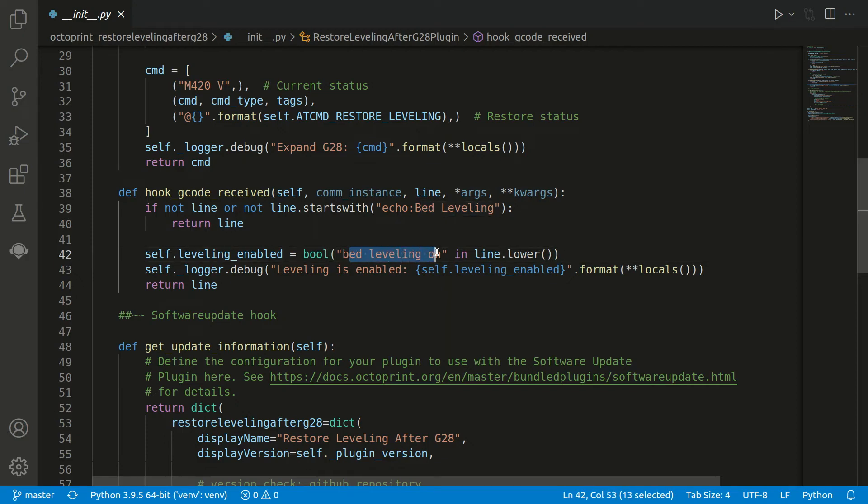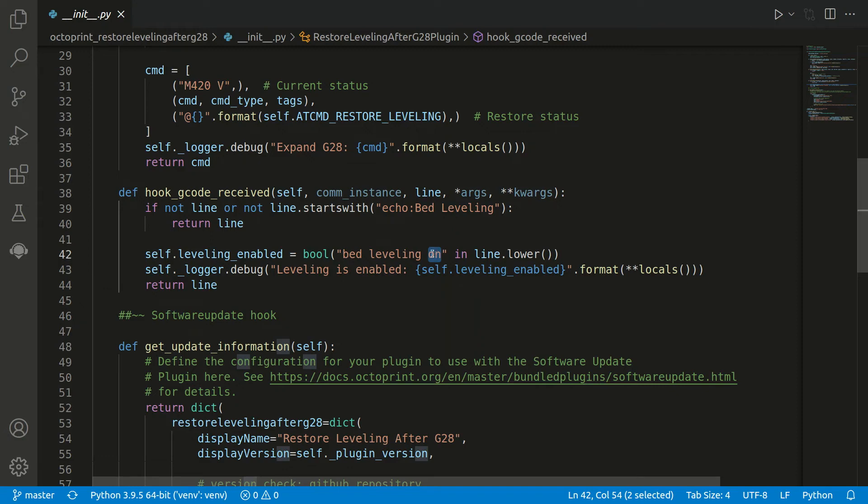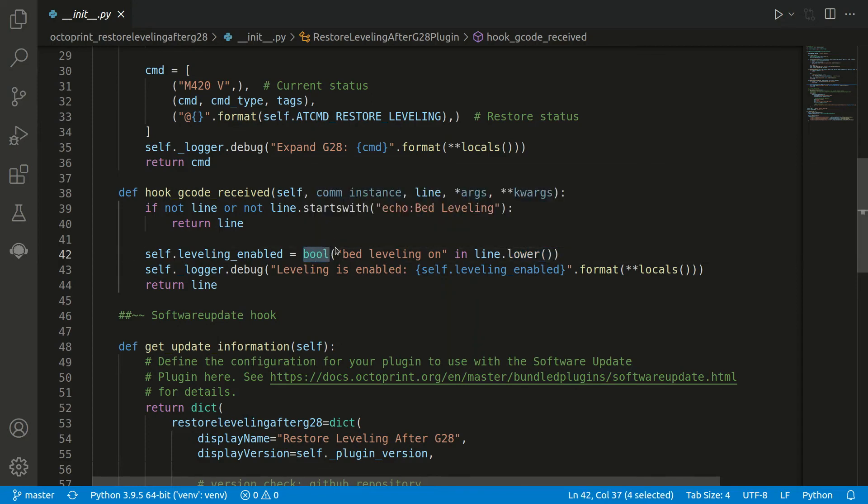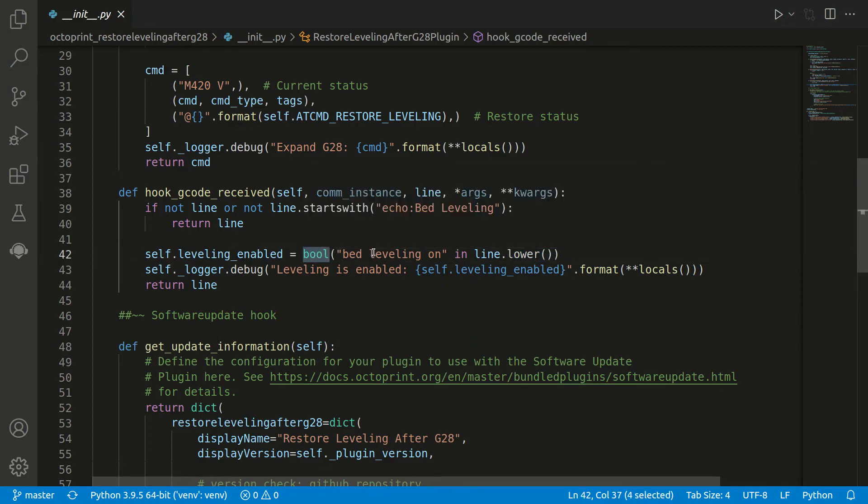What happens here is we now check if apart from this string there is also in the line bed leveling on, because either it will print on or off. And just to ensure, because it depends a little bit on the Marlin version if this is uppercase or lowercase, so we transform all the line to lowercase and just pass it to a boolean.